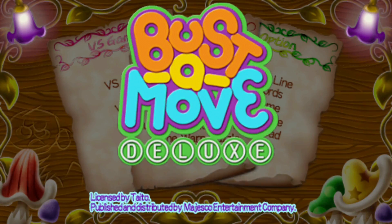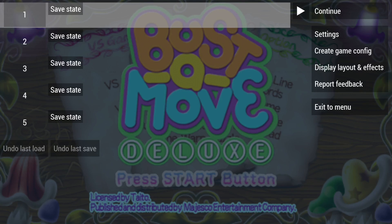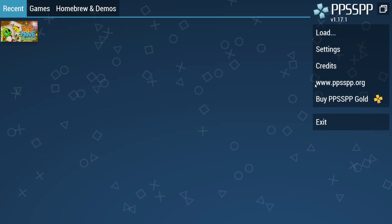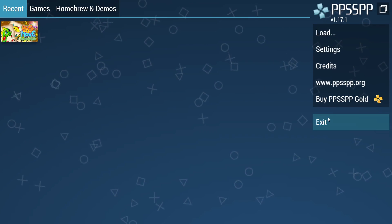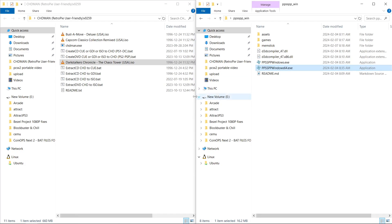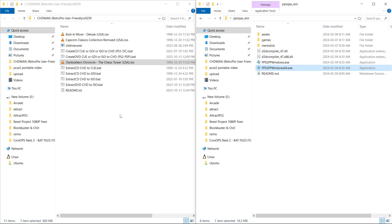So I'm just going to exit out. Exit. And if you want, just stay tuned and I'll show you what happens if you create your CHD files incorrectly, at least for PPSSPP.